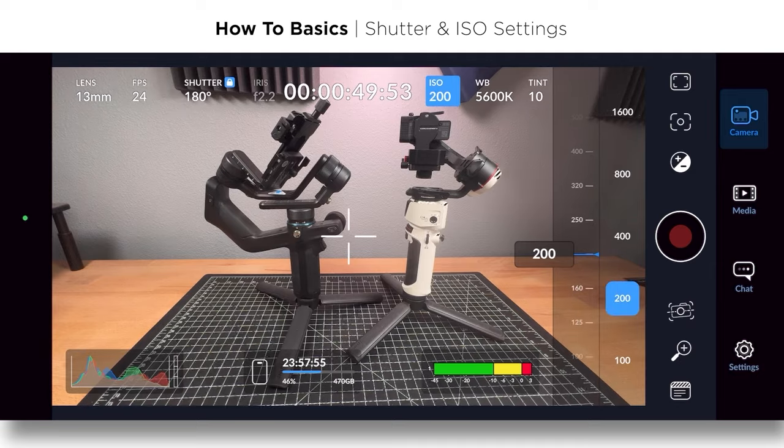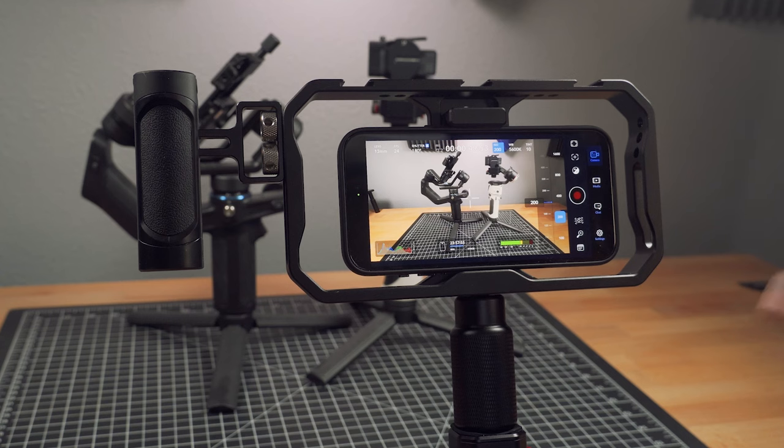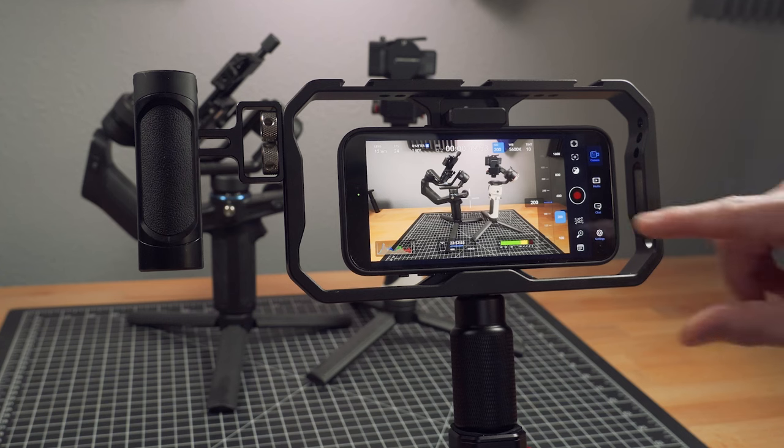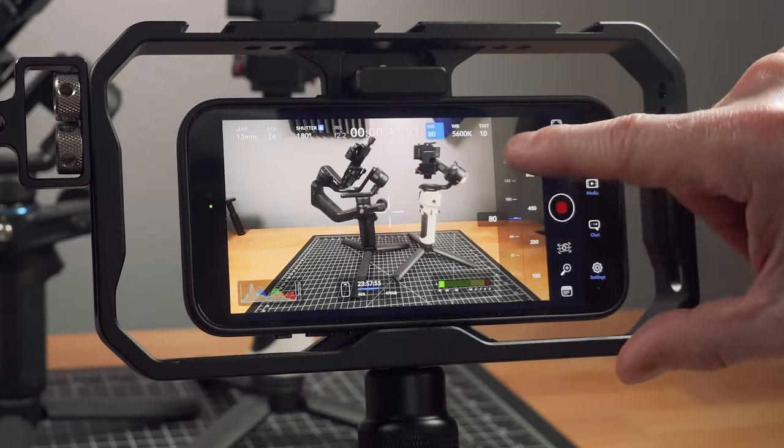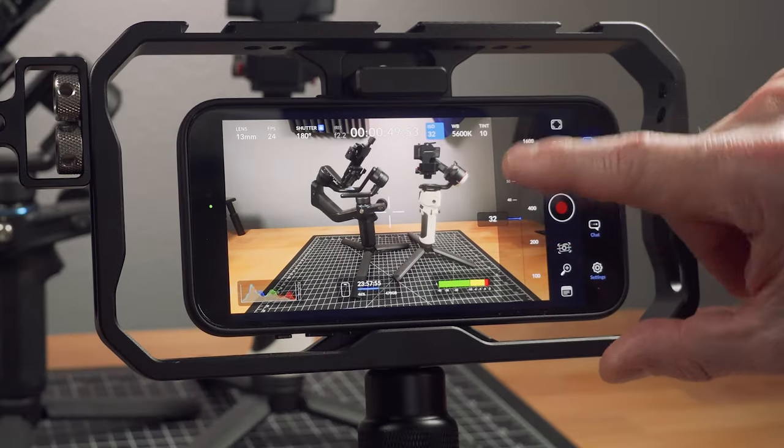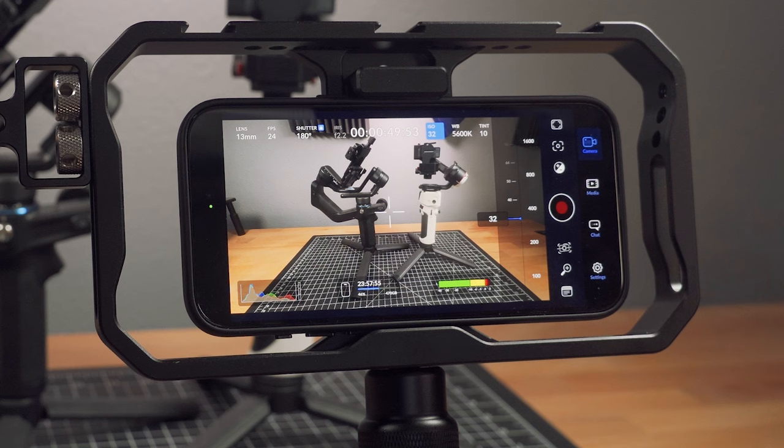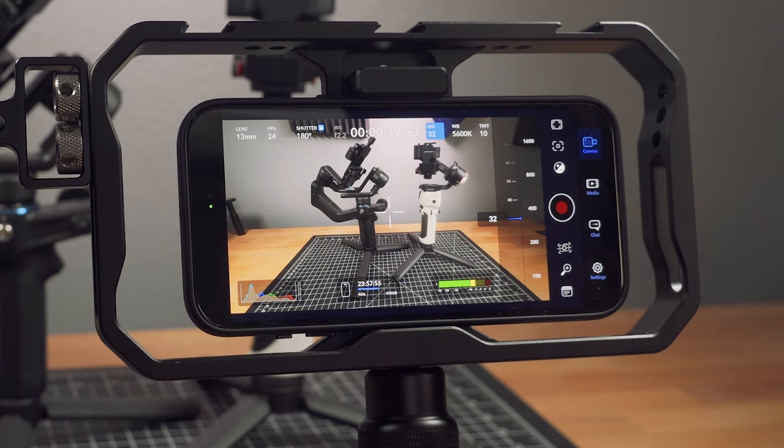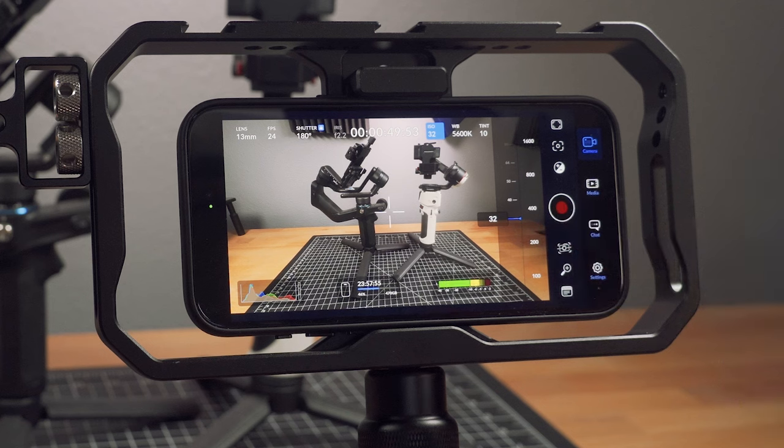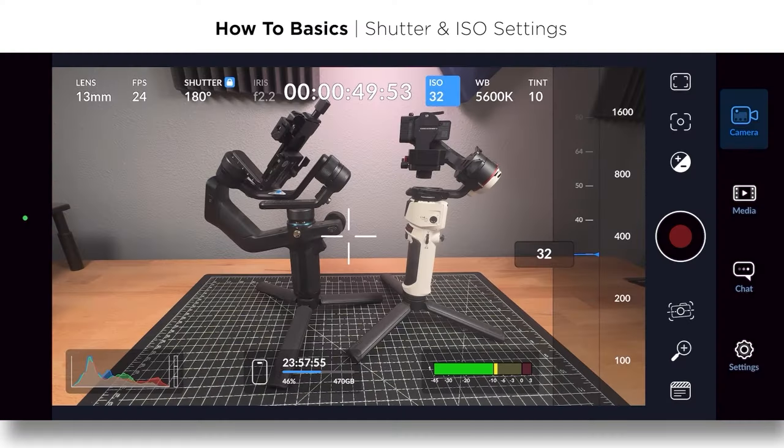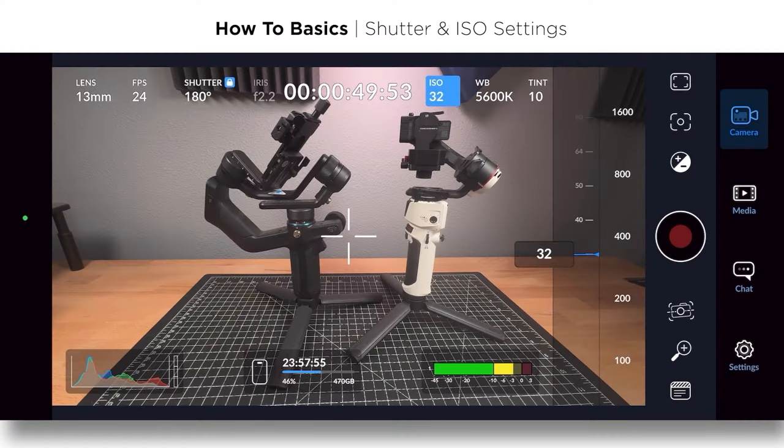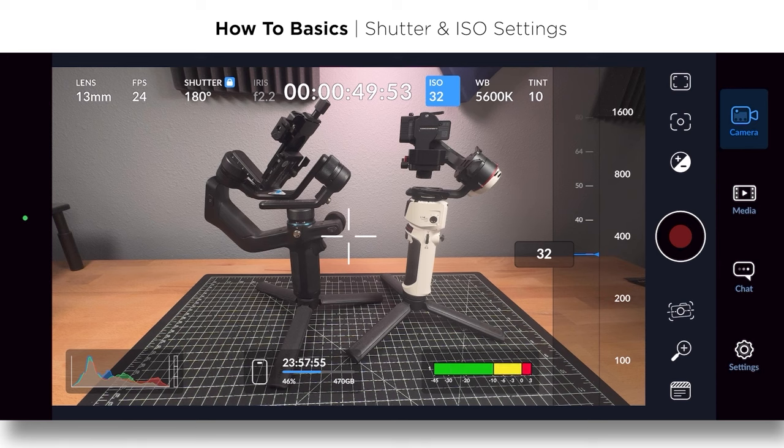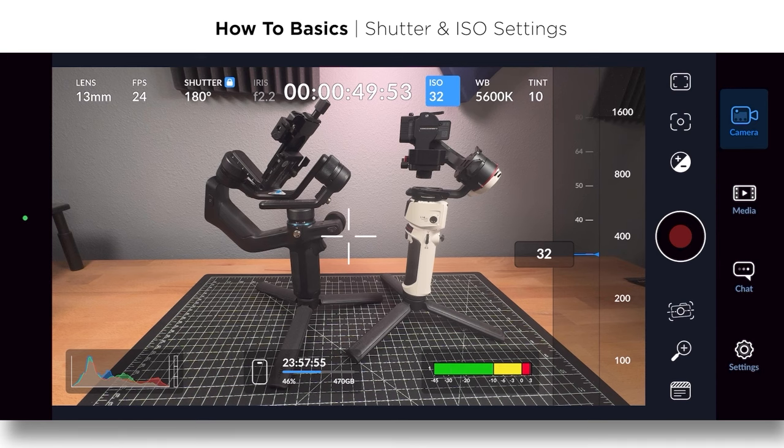The more ISO, the brighter the image will be, but you're also adding digital noise. And so do your best to keep the ISO as low as possible. In here with the studio lights and stuff, I'm having no problem because a low ISO like that 32 with a good shutter is an ideal setting. That would look great.